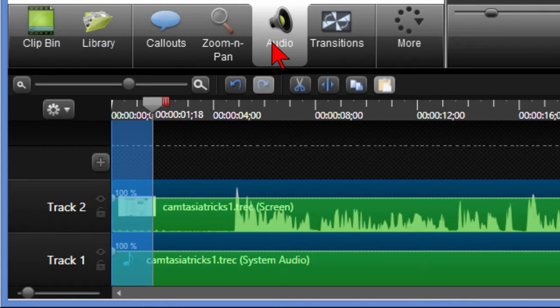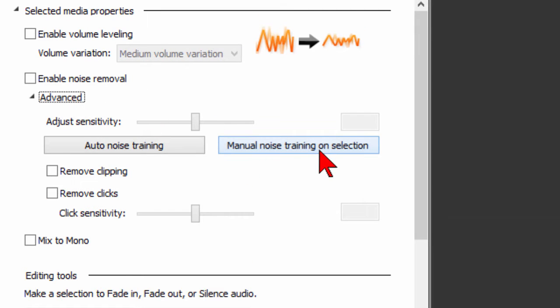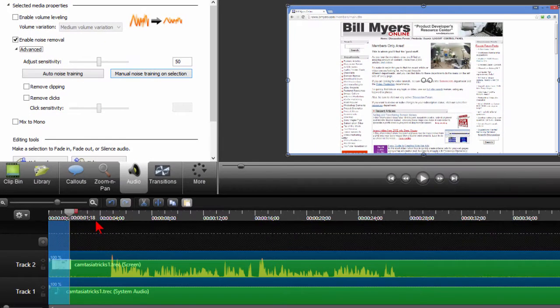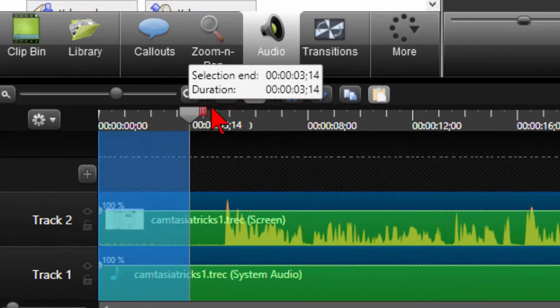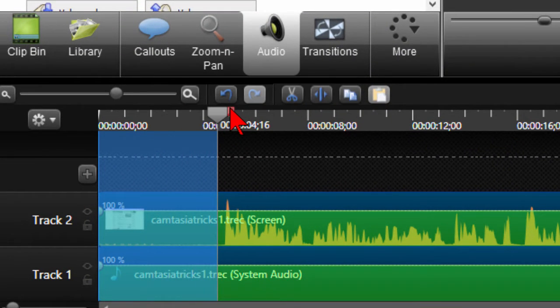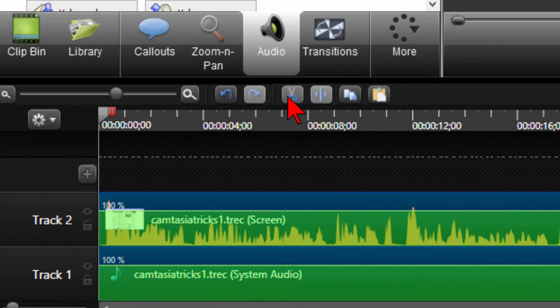Then I click audio and in the audio I click advanced and then I choose manual noise training on selection, and what that does is that's going to remove any hiss that may be in that silence area. So I click that and it removes any noise in that area and then I go ahead and cut out that part of silence because I want to start my video immediately when I start talking. So I click that and it cuts it out.